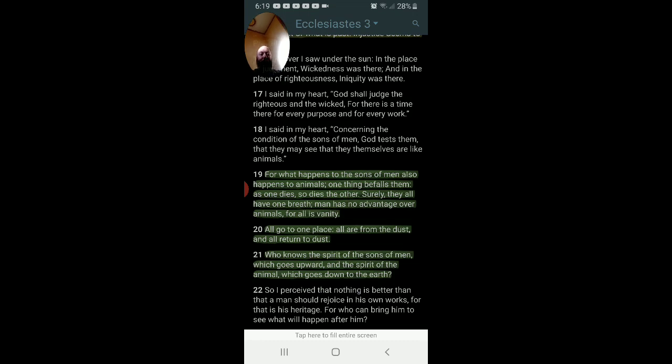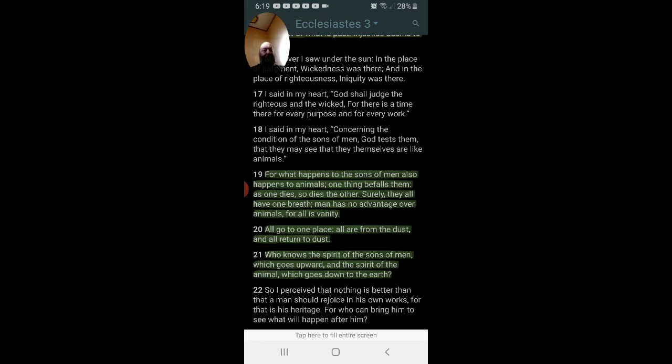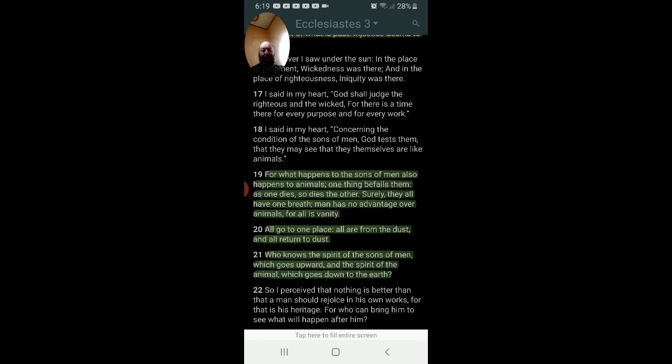Who knows the spirit of the sons of men, which goes upward? And the spirit of the animal, which goes down to the earth? It's a question. Now people right off the bat will say, well, but see, he's asking, you know, who knows these spirits? How can you say you know them or know where they're going to go? It's not what he's saying. Look at how the sentence is constructed.